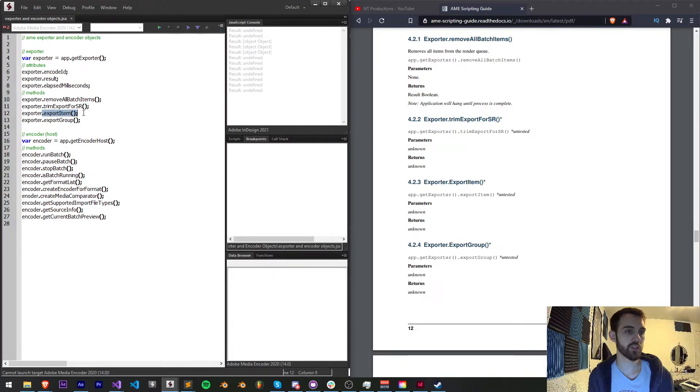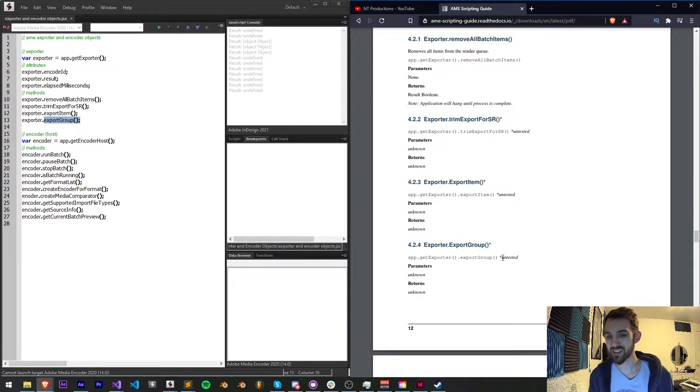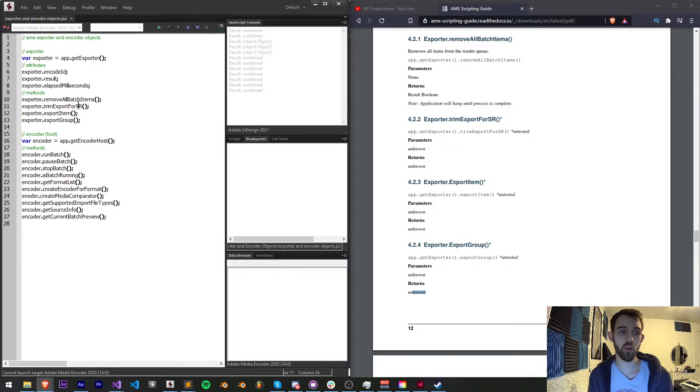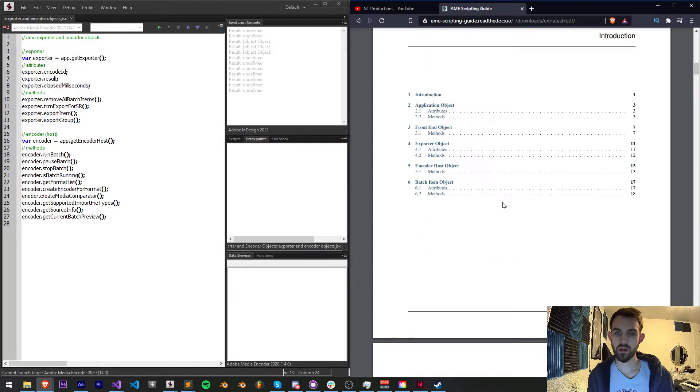We also have the ability to export an item or export a group, and again these are untested. The parameters and returns in the guide are unknown, but these are basically what we have access to with our exporter object.